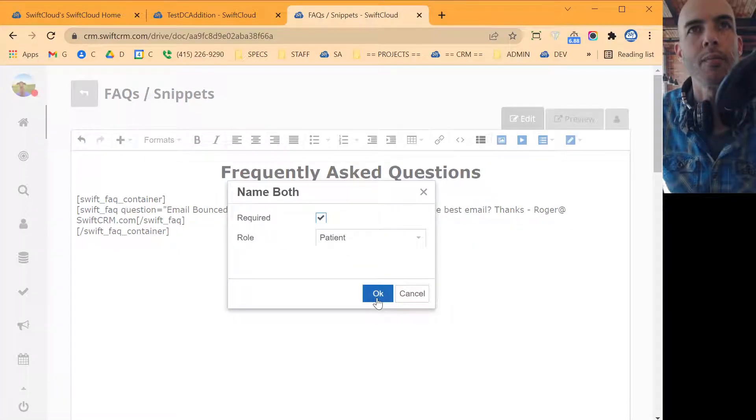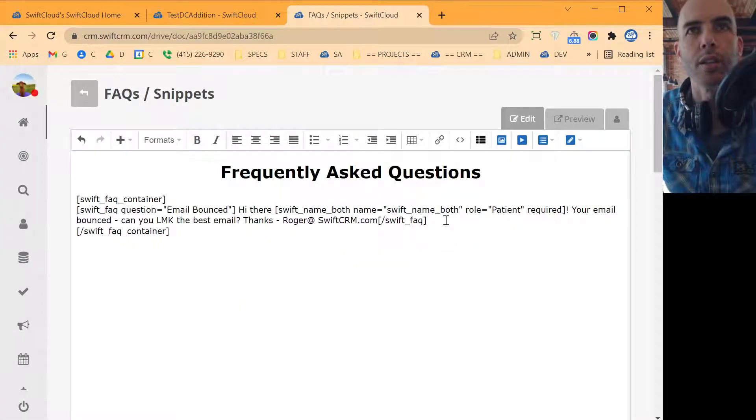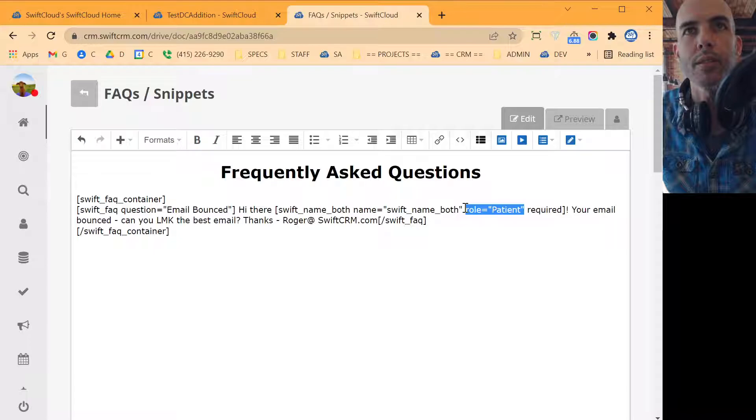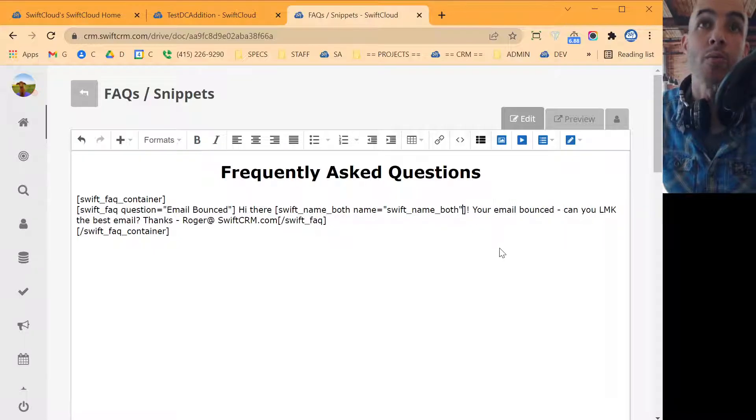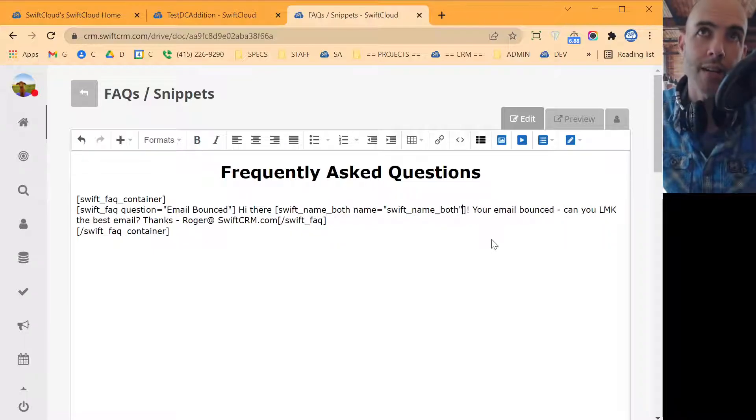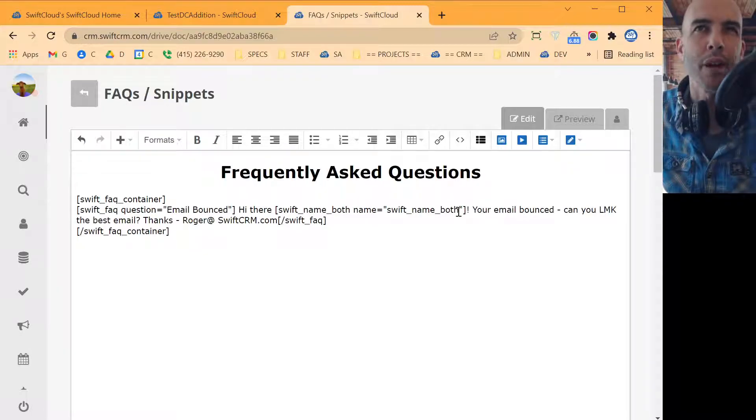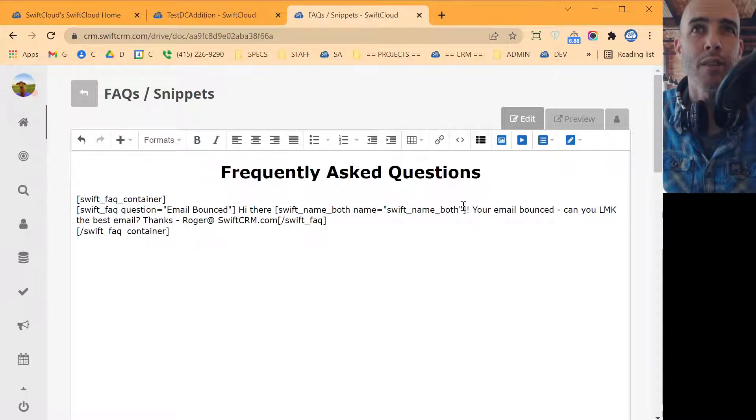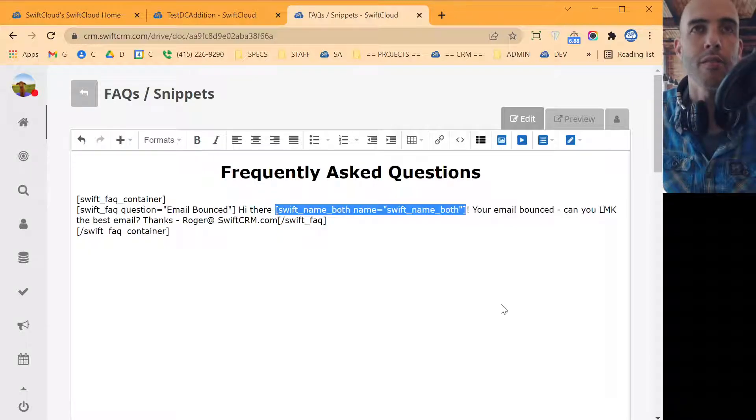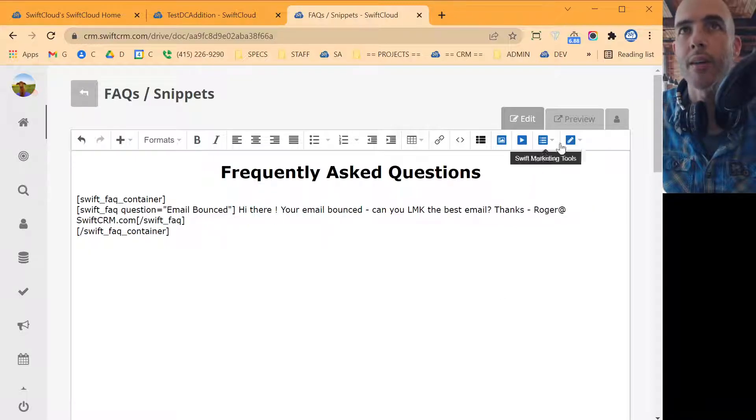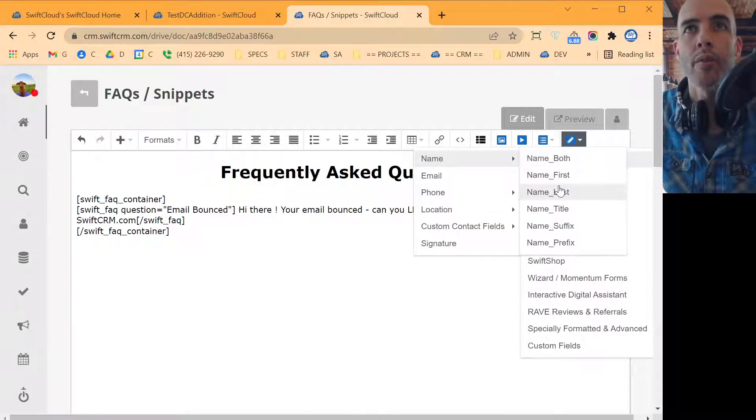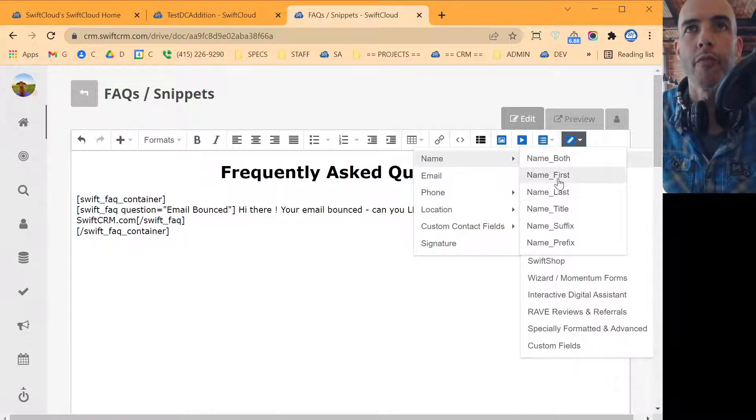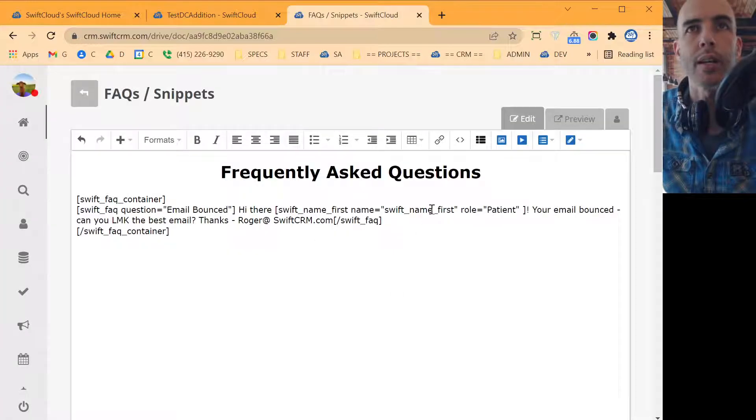So we're going to put in name. We'll put them in patient. I don't actually need their role, so I'm going to pull that back out. And required doesn't matter because we're injecting data in here. And we don't want to greet them by full name. What we actually want is first name. So I'm going to strip that entire string back out. I'm going to go back here and we're just going to go name. I'm going to go first name. I don't want name both. I want name first.